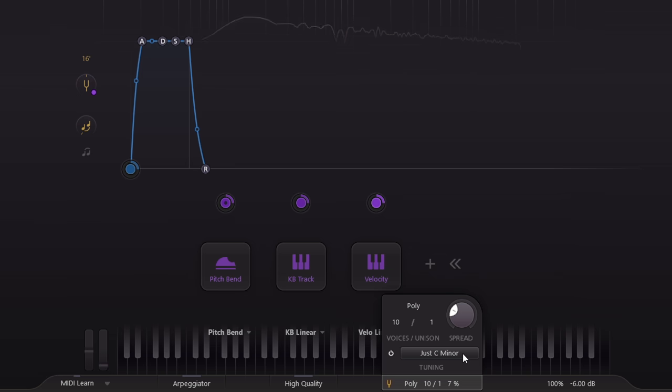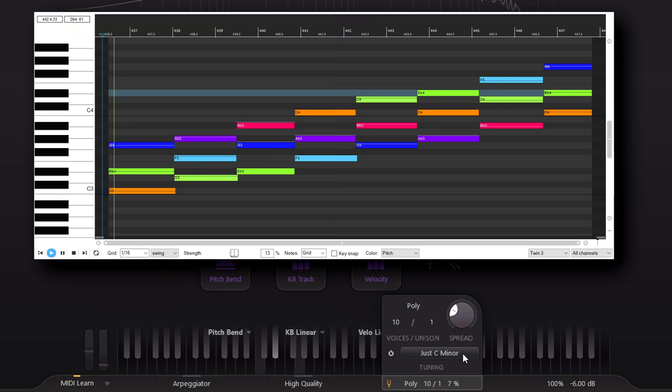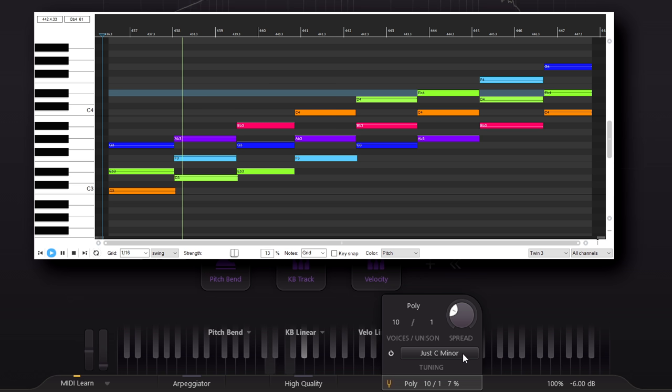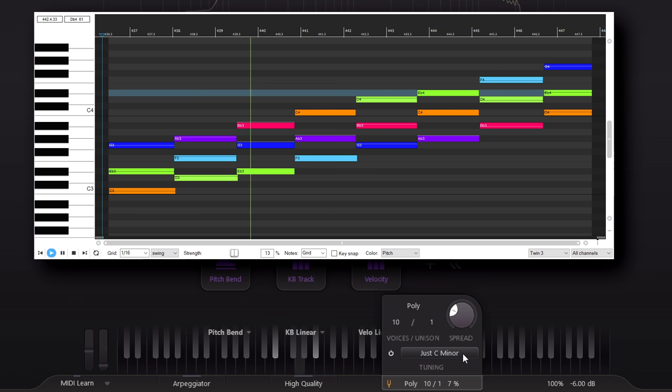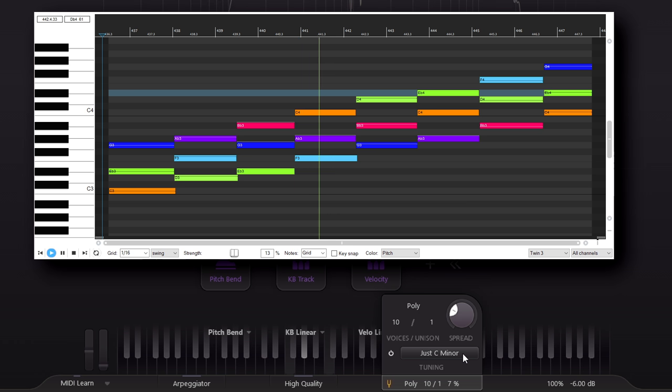You'll find that some chords sound much more in tune and consonant than the equal tempered versions.